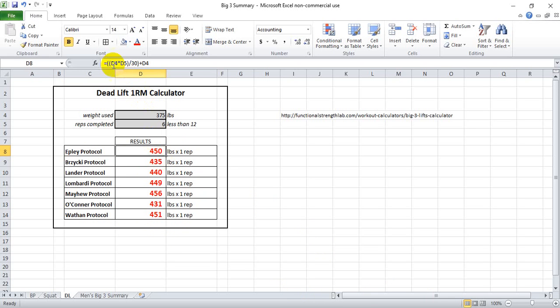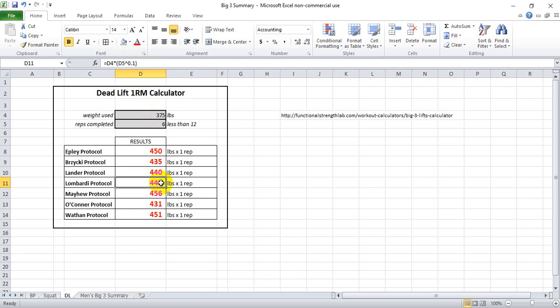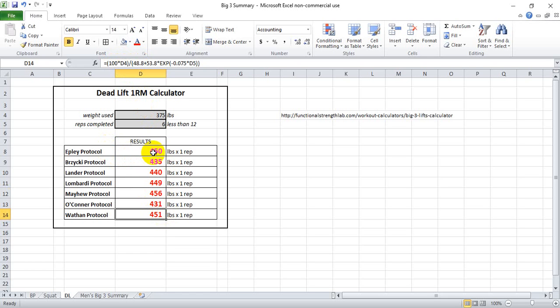Very interestingly, these formulas work fairly accurately across the big three lifts, and that's why I've compiled it all into one file. It works very accurately for squat, bench press, and deadlift.